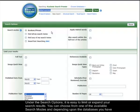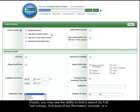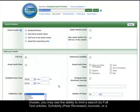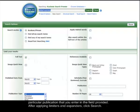and depending upon the databases you have chosen, you may see the ability to limit a search by full-text articles, scholarly or peer-reviewed journals, or a particular publication that you enter in the field provided. After applying limiters and expanders, click Search.